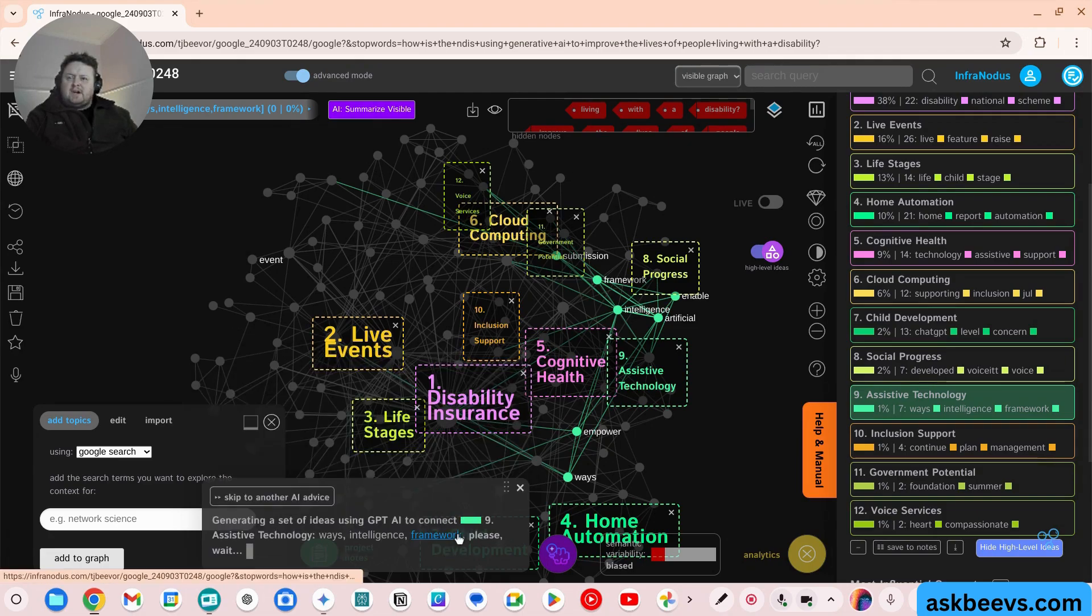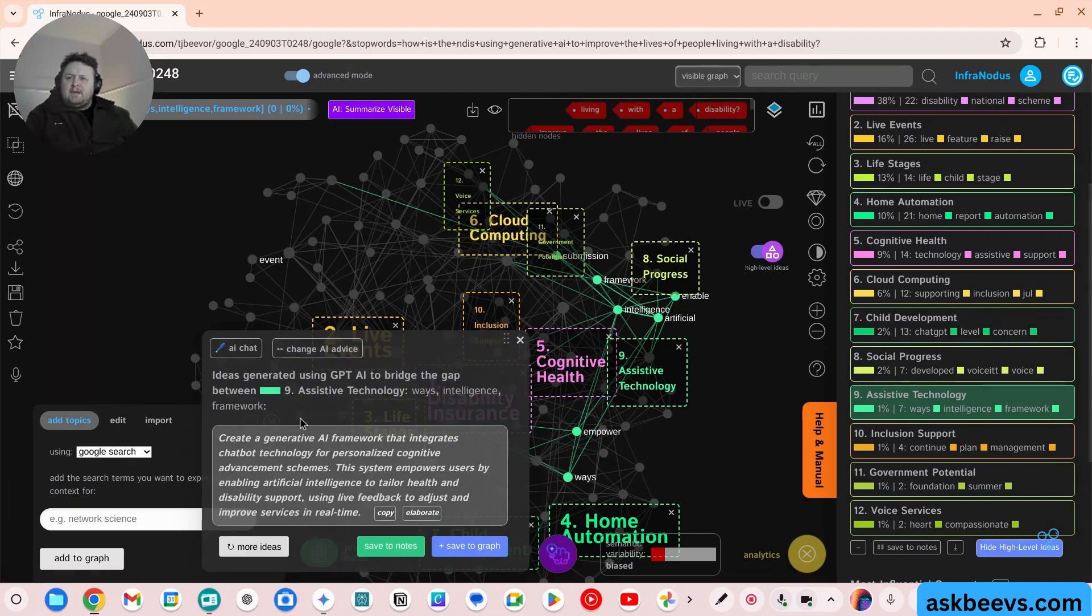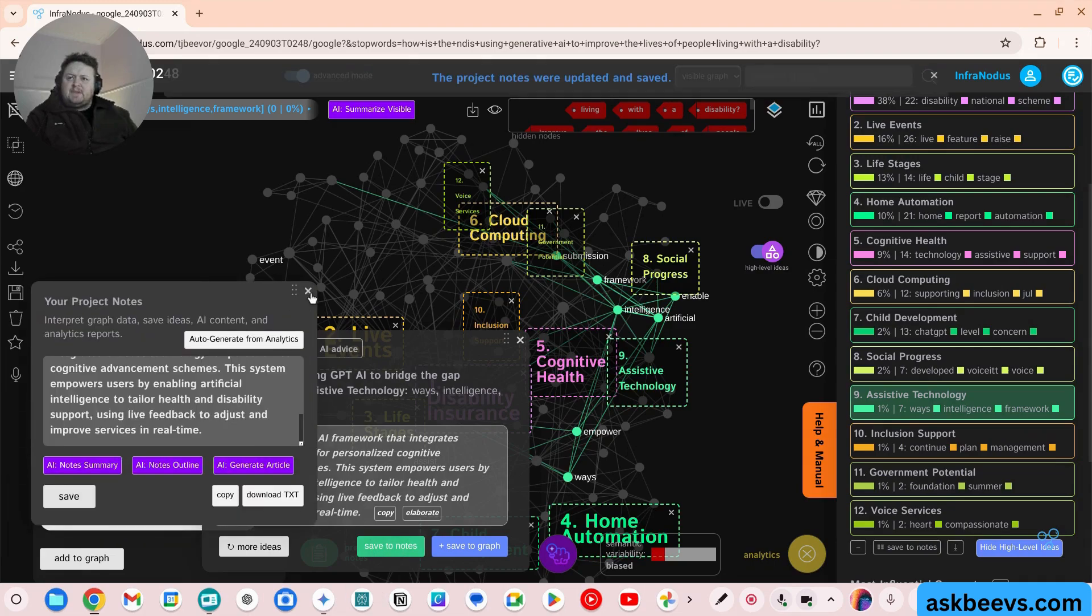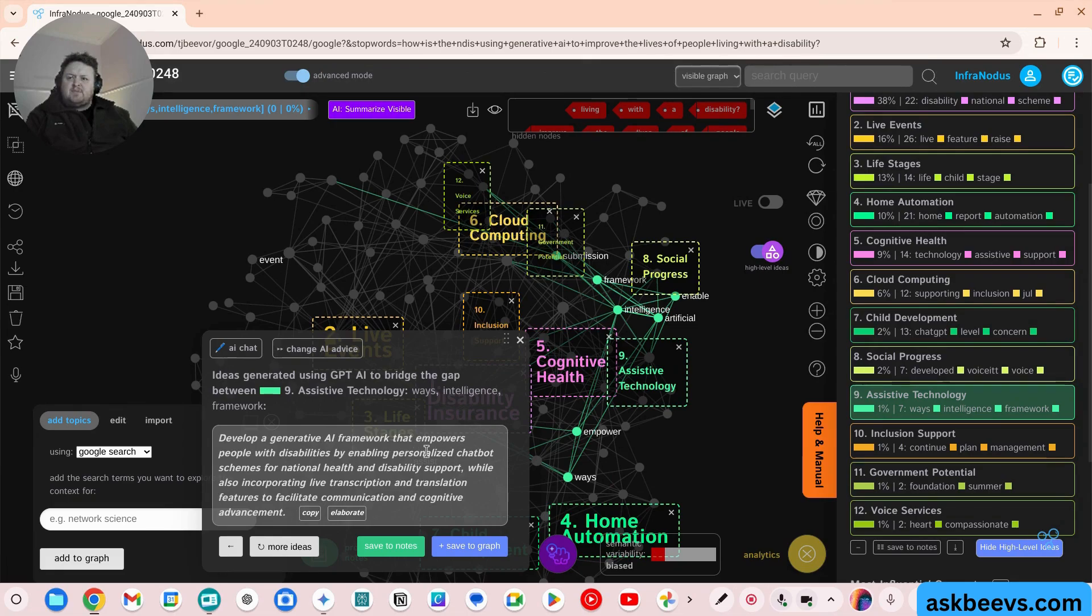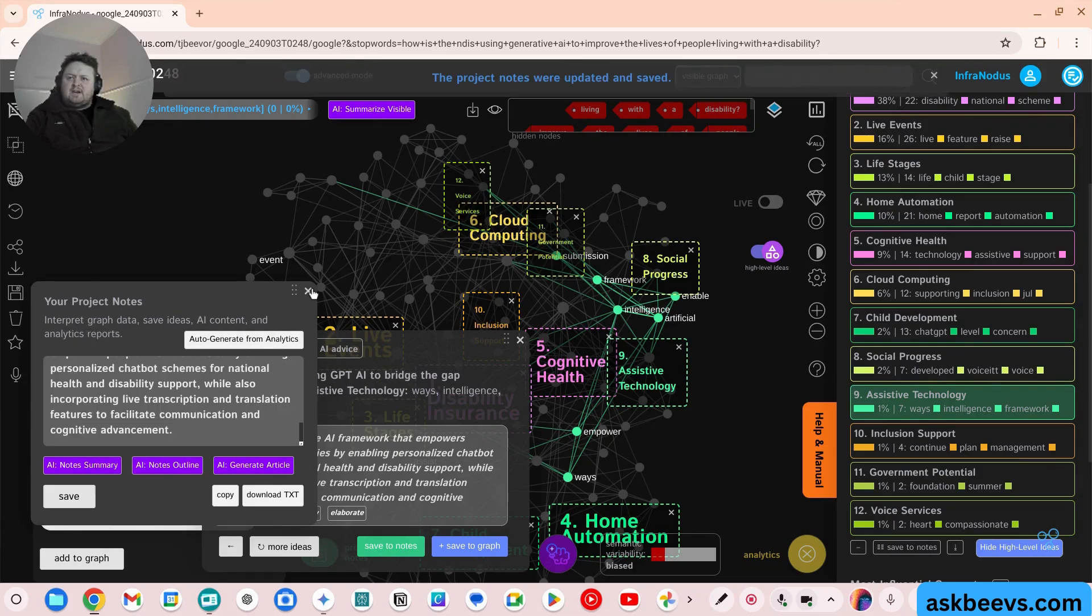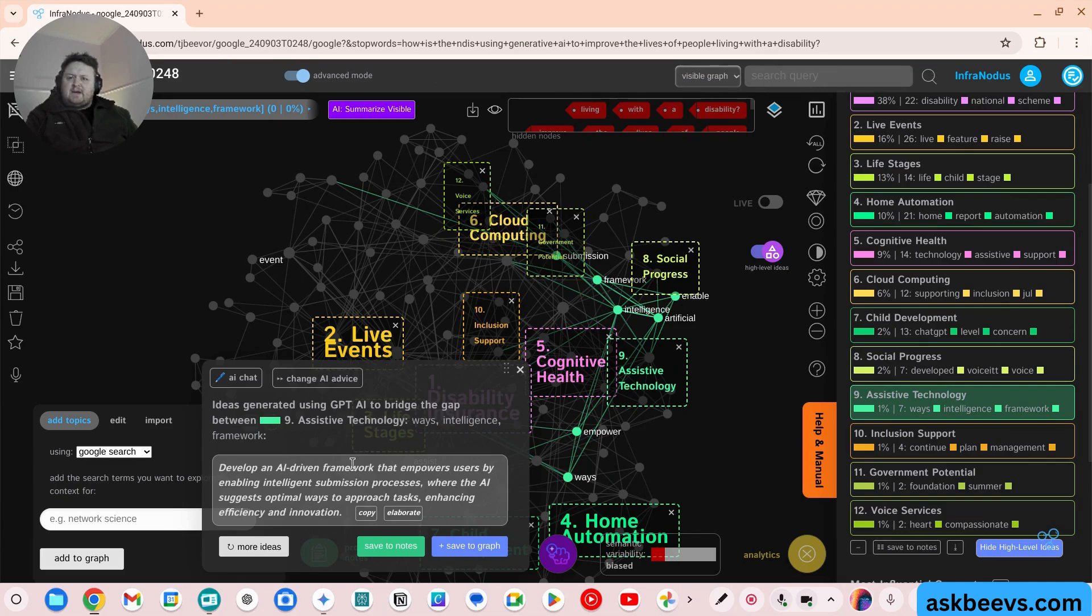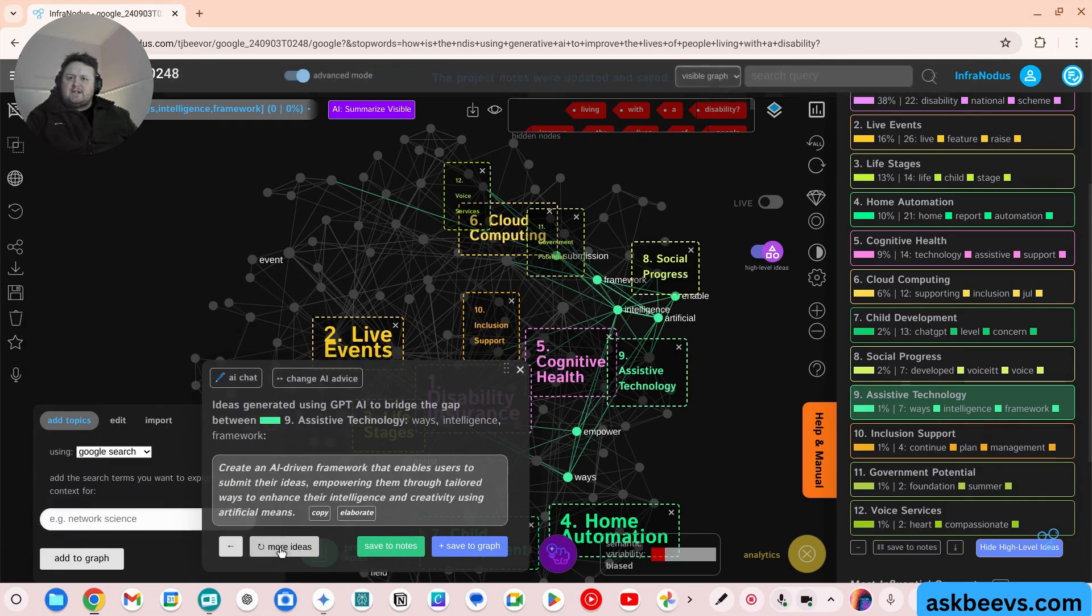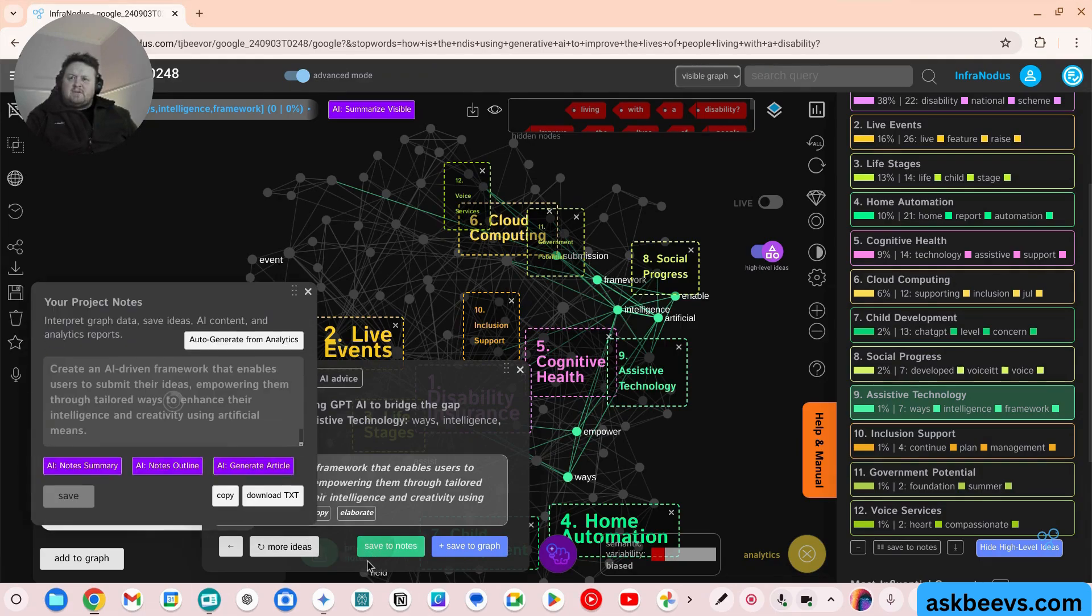We can also ideate. Create a generative AI framework that integrates chatbot technology with personalized cognitive advancement schemes. This system empowers users. So this is actually some of the answers that the sector could use. So let's save that to notes. Another idea, develop a generative AI framework that empowers people with disability by enabling personal chatbot schemes for national disability support. Okay, add that to there as well. Let's come up with some more ideas. Develop an AI framework that empowers users with intelligent submission processes where the AI suggests optimize to approach tasks. Add to the notes. So you see how I'm just generating ideas for the NDIS just live of their own data. Create an AI driven framework that enables users to submit their ideas. Okay, so add that.